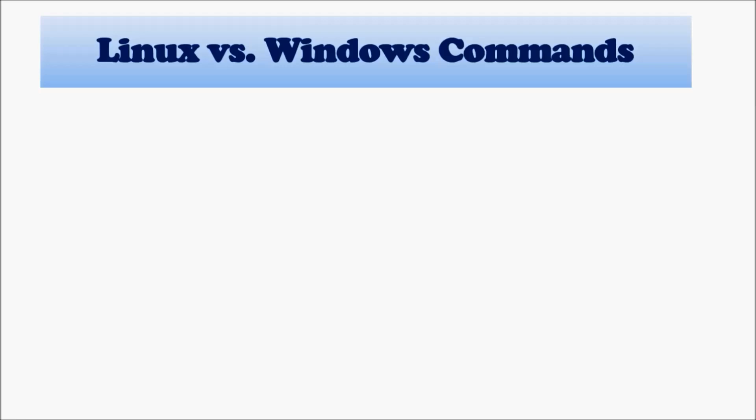But of course, mostly Windows is all GUI, but I think it's good that you should know certain differences between Linux and Windows.